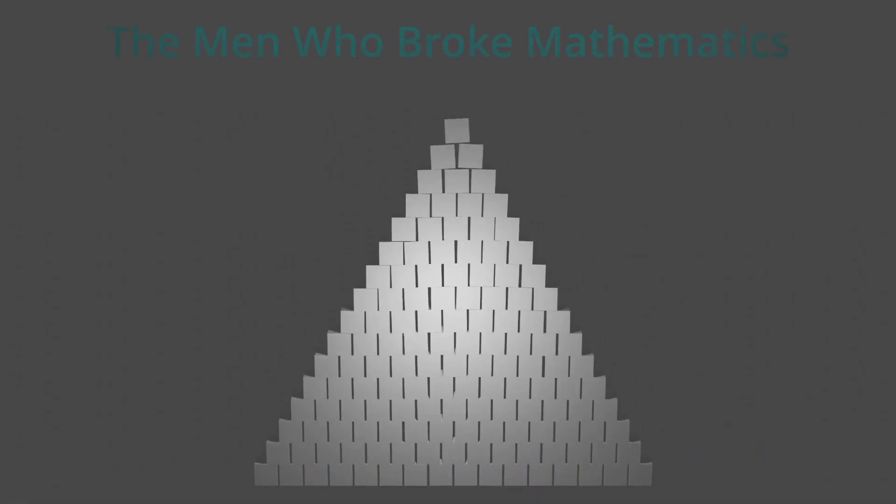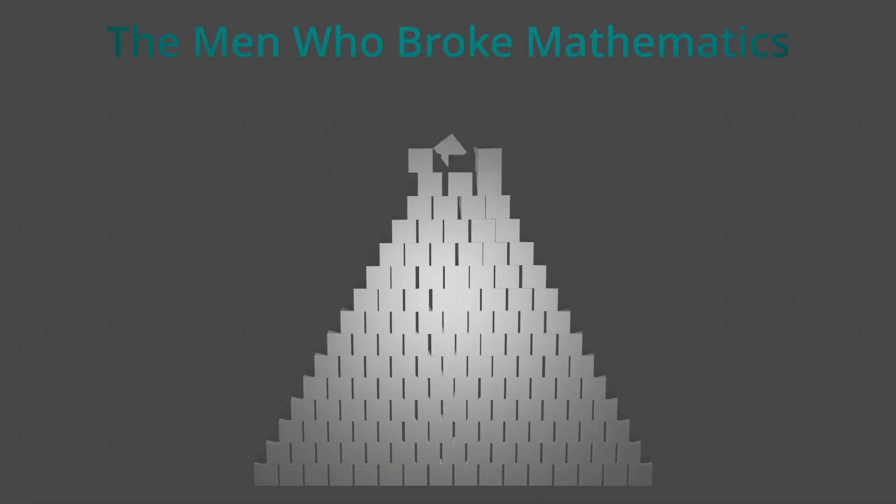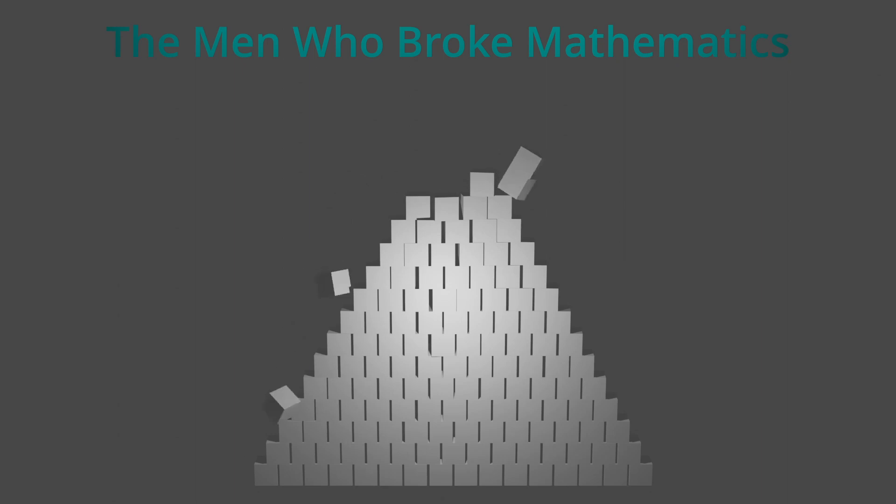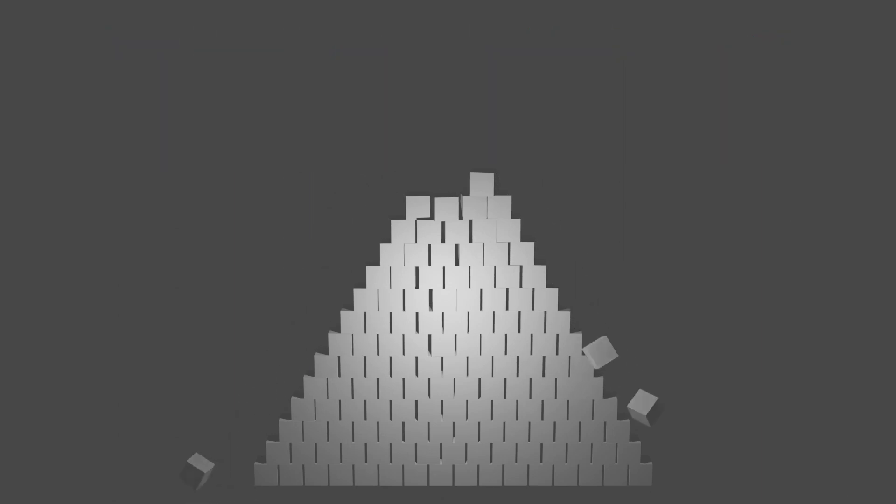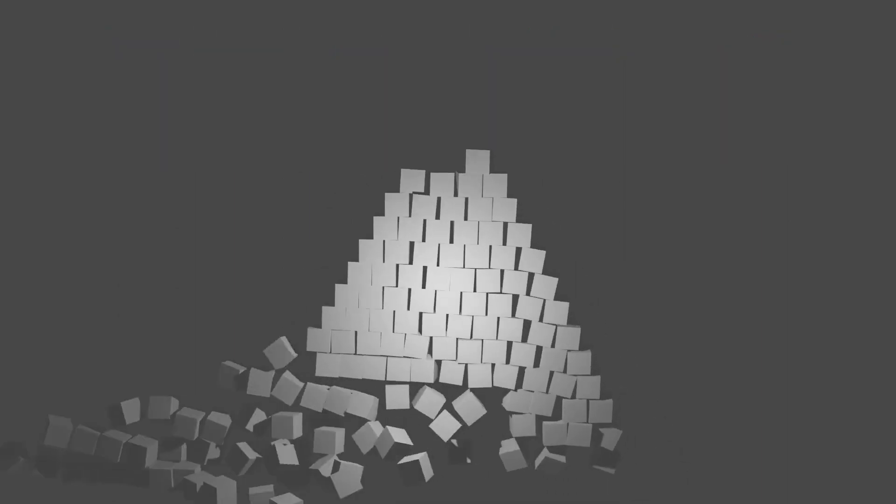By the end of the 19th century, the fundamental ideas of mathematics were beginning to be questioned. People wondered if the maths we built over millennia of human thought were actually based in truth.